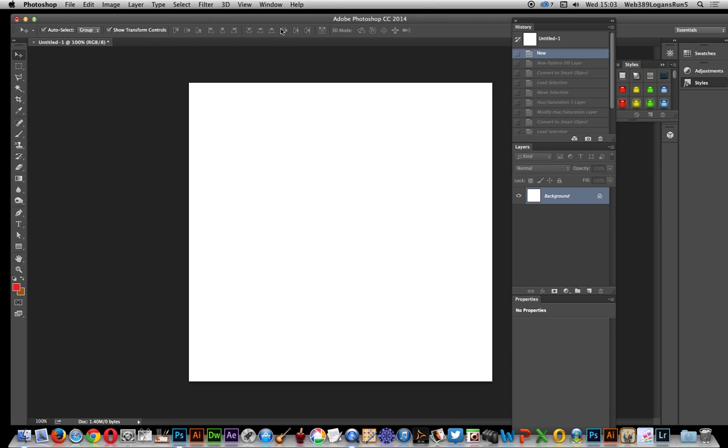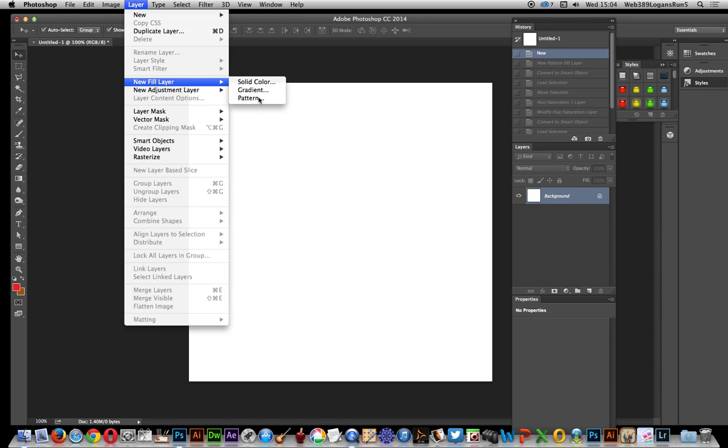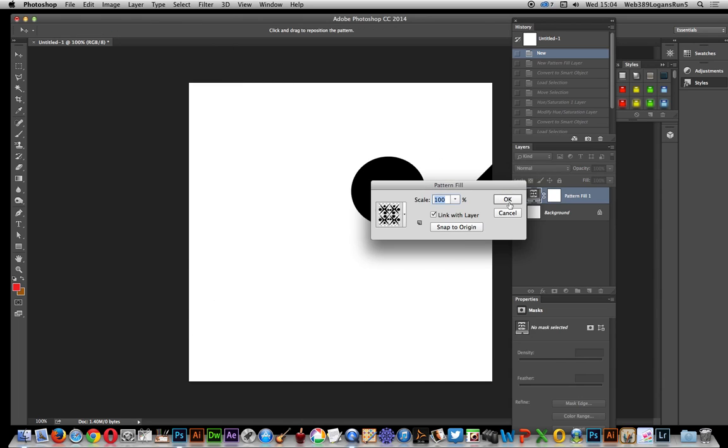I'm just going to use adjustment layers and the first thing to do is actually create a layer, new fill layer, pattern, and click OK.